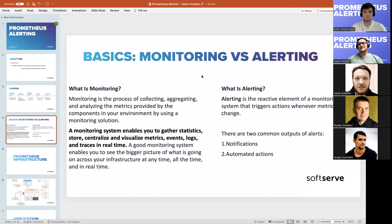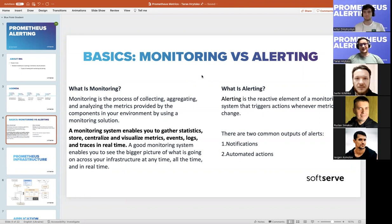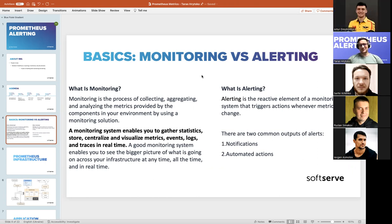So what is monitoring versus alerting? Monitoring is the process of collecting, aggregating, and analyzing metrics, which enables you to gather statistics, search, centralize, and visualize metrics, events, logs, and so on. Alerting is the reactive element of the monitoring system — that part that enables you to take actions based on what's going on in your application.